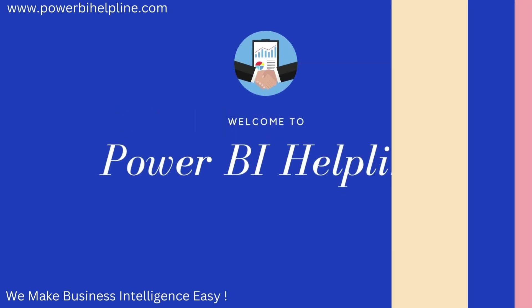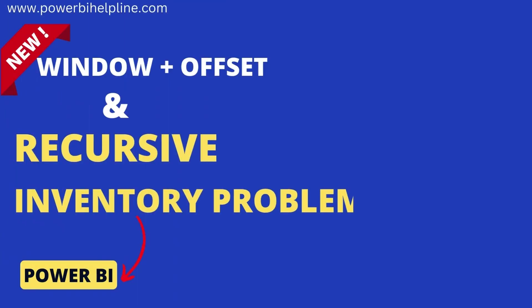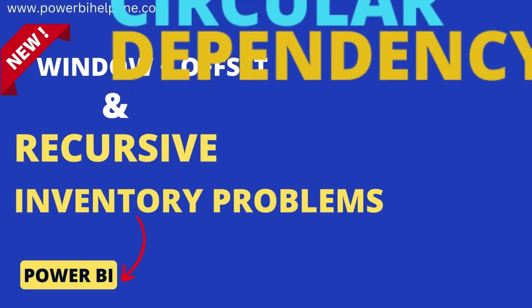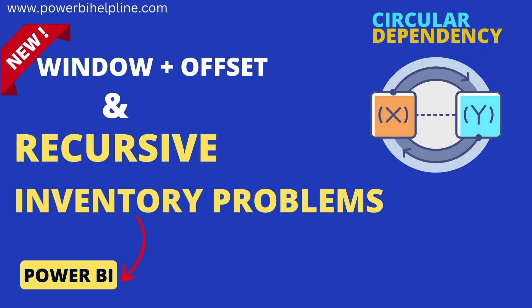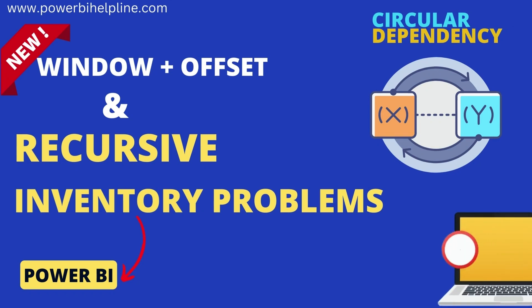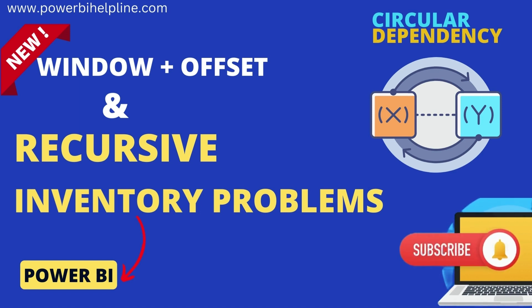Welcome back to Power BI Helpline. Let's utilize amazing window functions to solve circular dependency issues and inventory management problems. If you are new to the channel, please subscribe and hit the bell icon to get notified. Let's check it out.